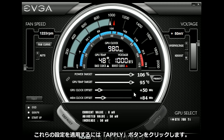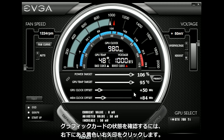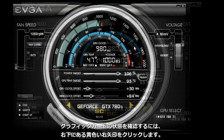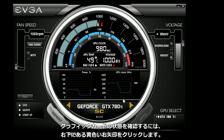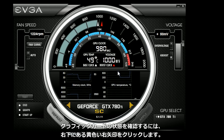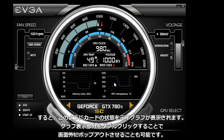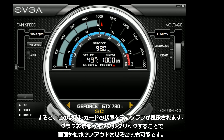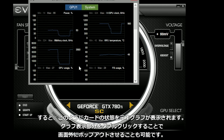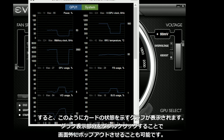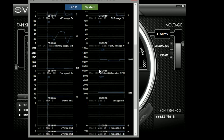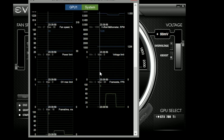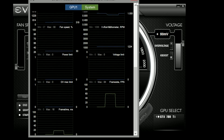To monitor everything that's going on with the graphics card, just simply hit the yellow right arrow once and you will see your GPU vitals there. If you double click that, it will bring up an expanded view which shows all the information that you want to know about your graphics card.